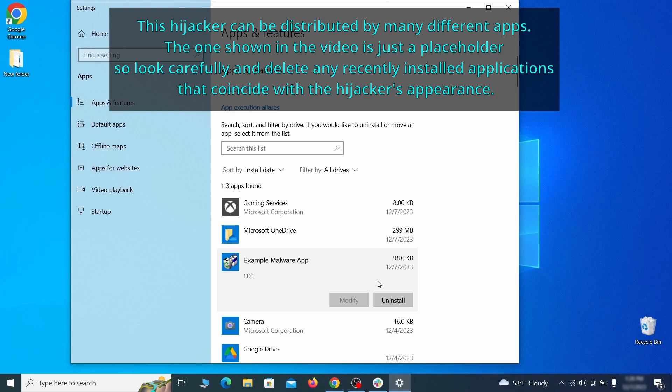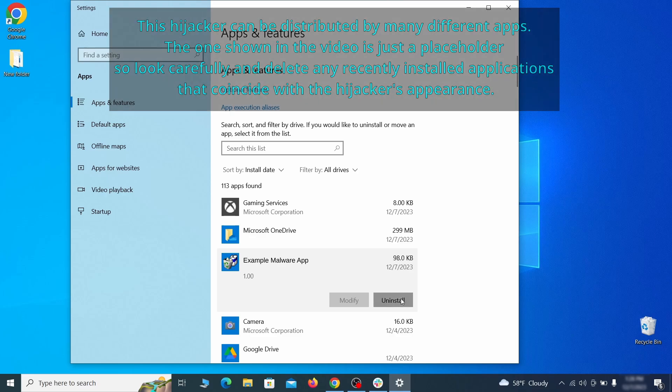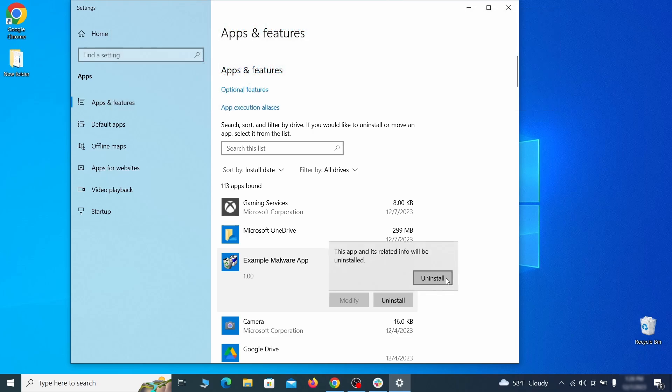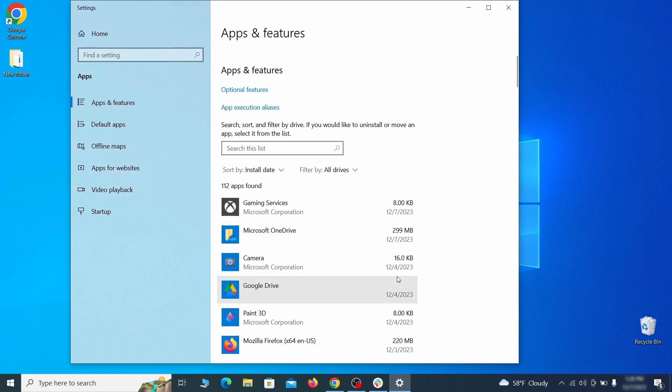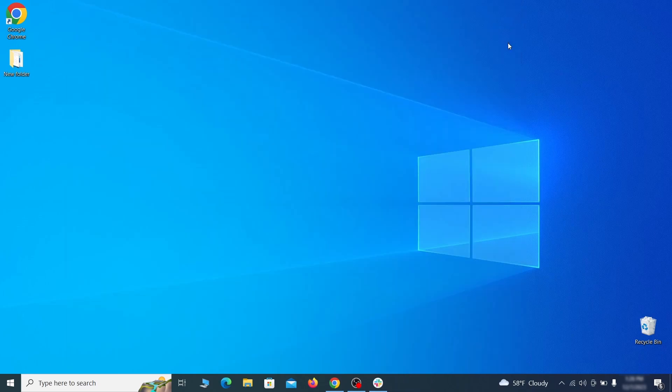If anything grabs your attention and you don't think it should be there, click on it, click uninstall, and carefully follow the prompts to delete the program.